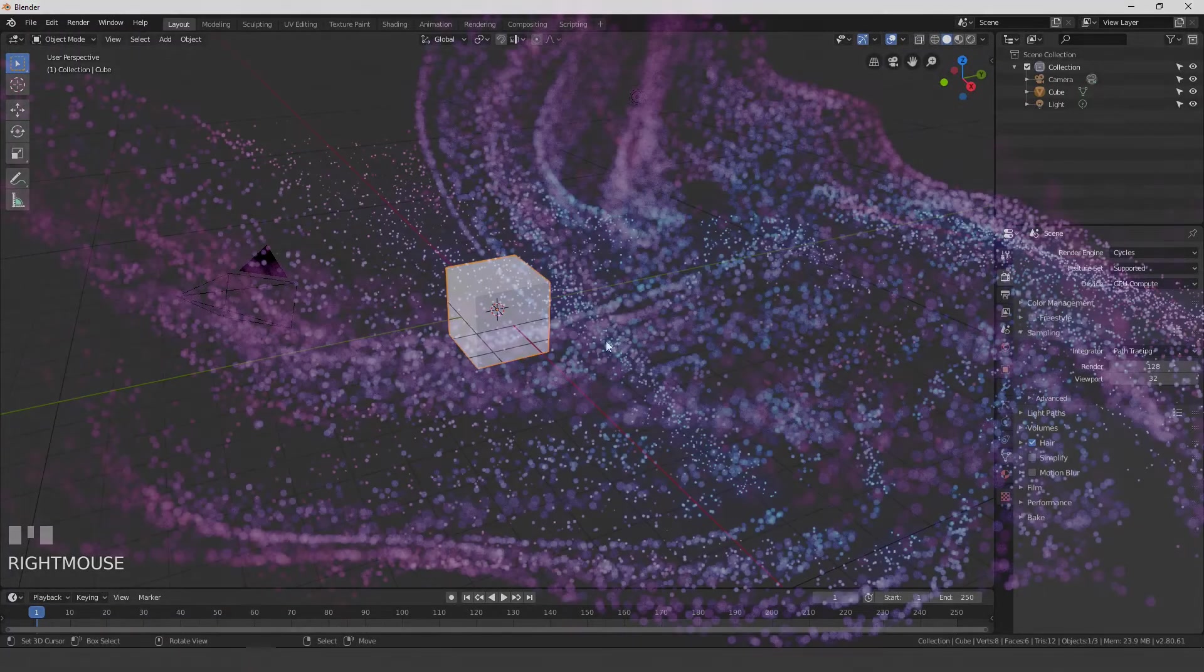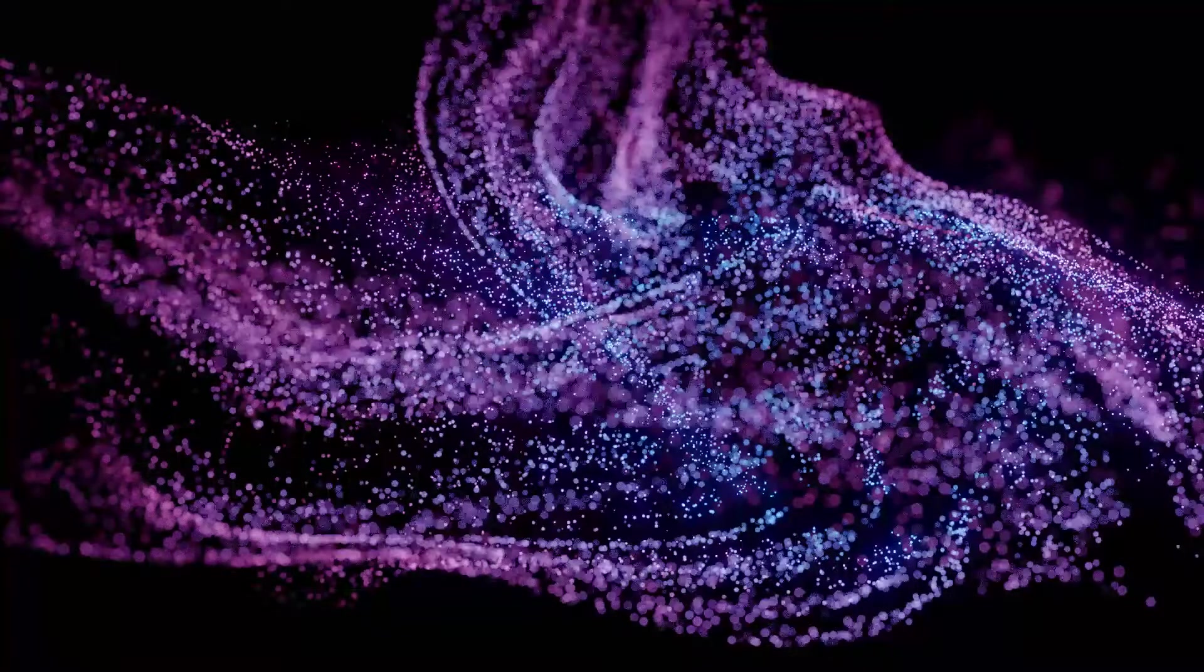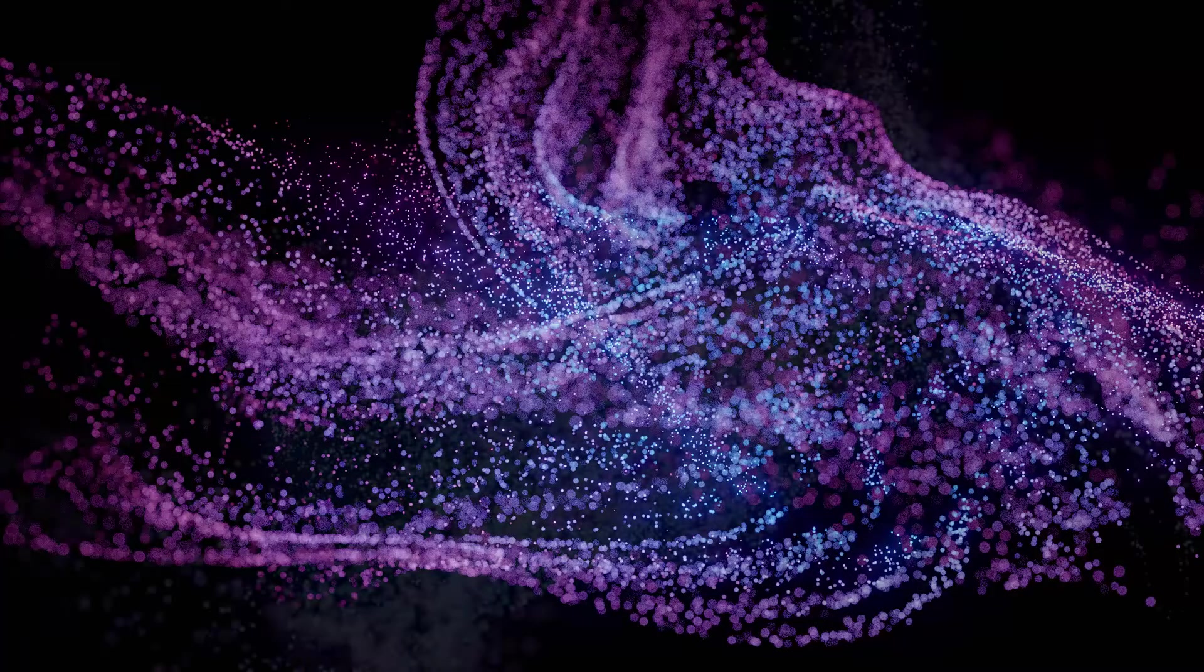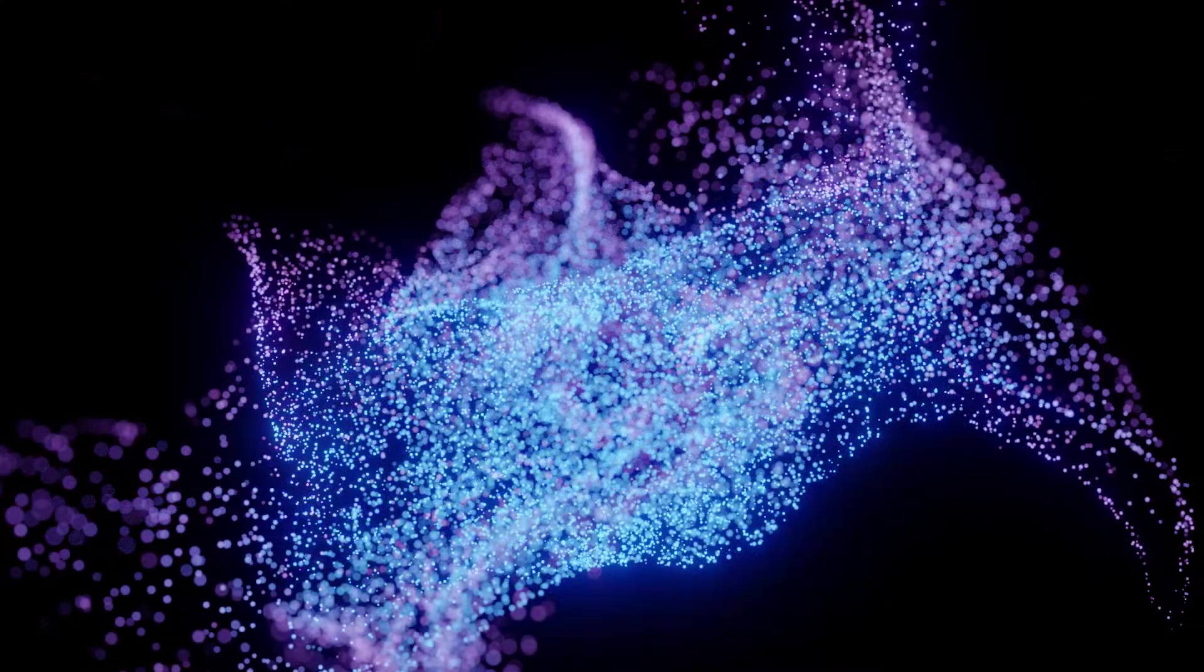Hello everyone and welcome back to another Blender Made Easy tutorial. Today we're going to be creating these abstract particles using Blender 2.8.